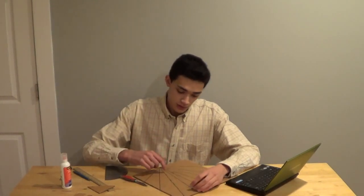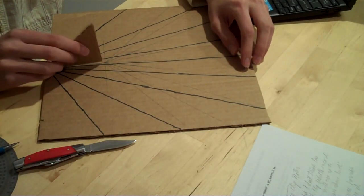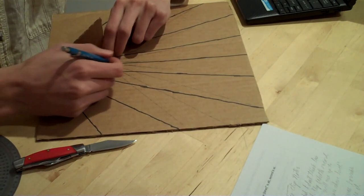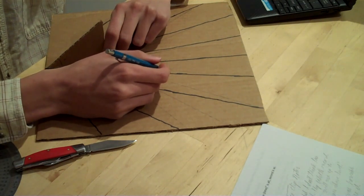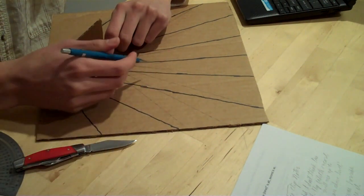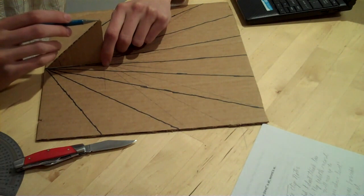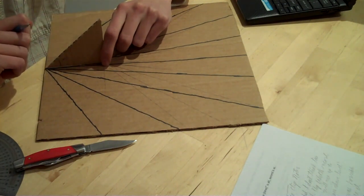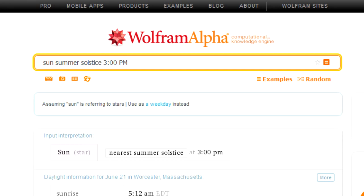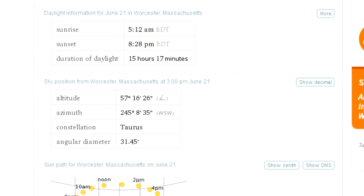We'll mark out some distances onto the hour lines. What we need to do is find how far from the base of the gnomon the tip of the gnomon's shadow is going to be at every hour on the summer solstice. Using that distance and knowing the hour lines already, we can trace the path that the tip of the gnomon's shadow will follow during the day of the summer solstice. We'll use Wolfram Alpha to ask about the sun on the summer solstice for each time of day. Do remember to ask for one hour ahead if the results are in daylight savings time. We use the altitude value to calculate the distance from the gnomon base.